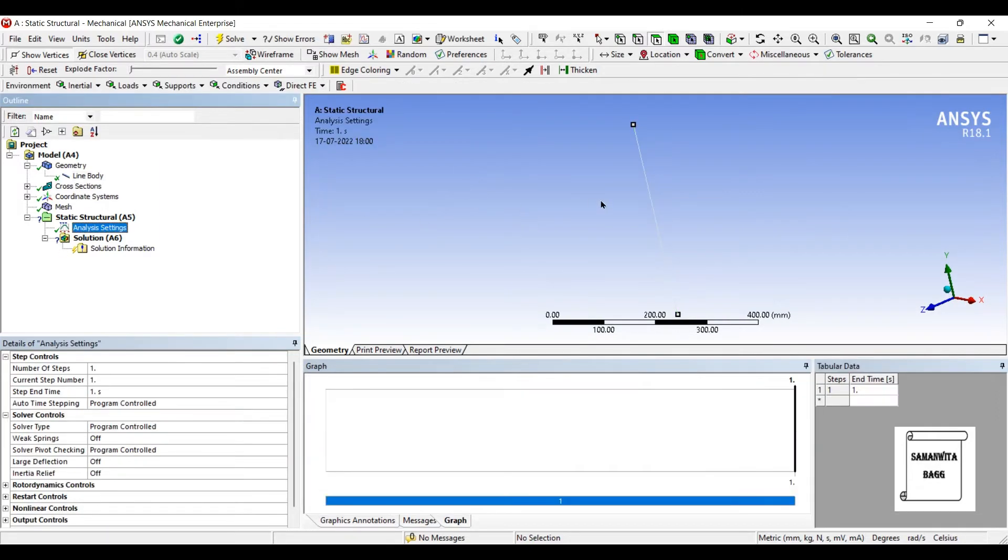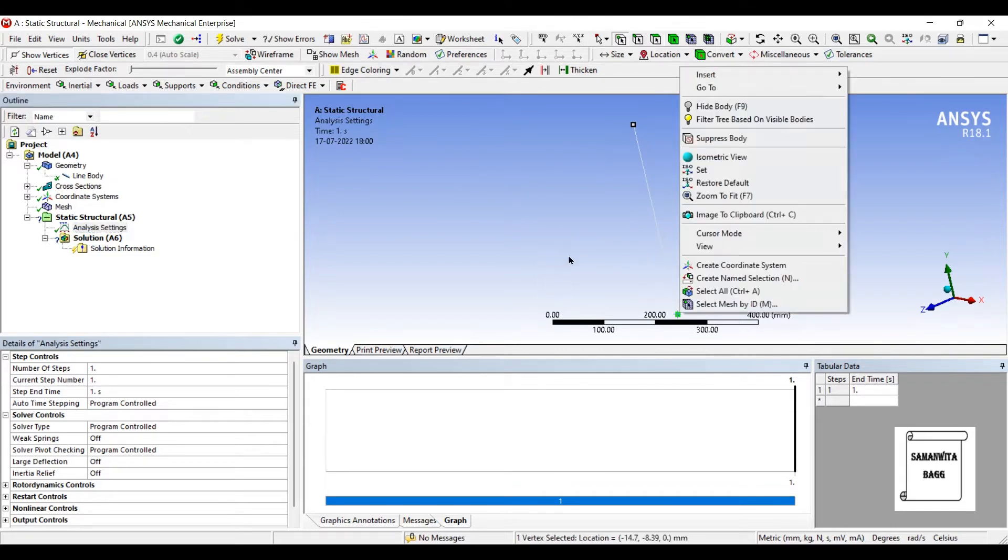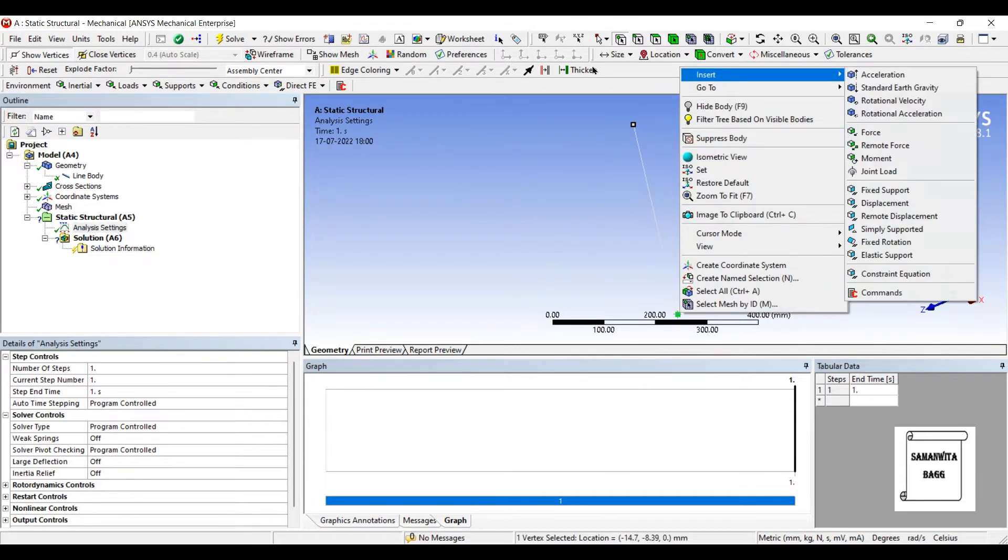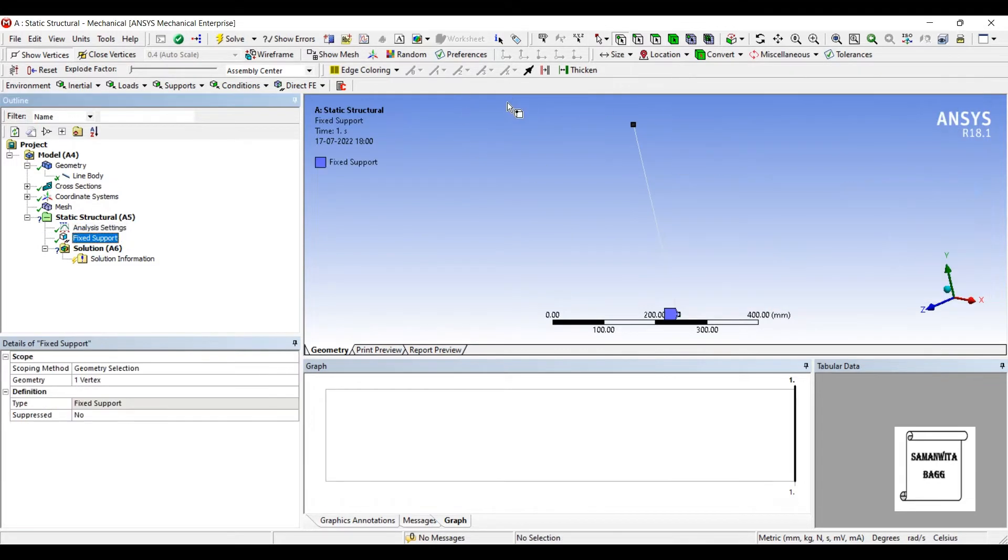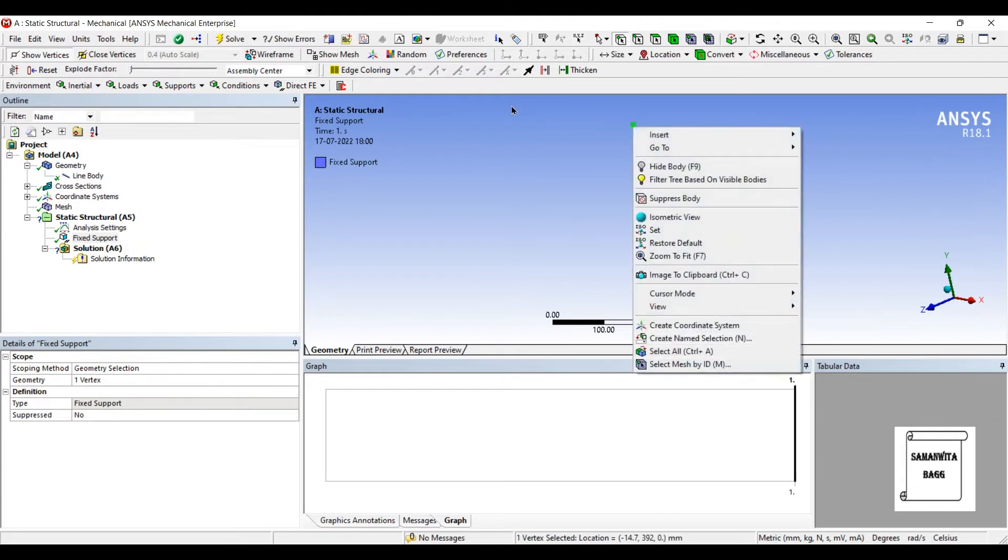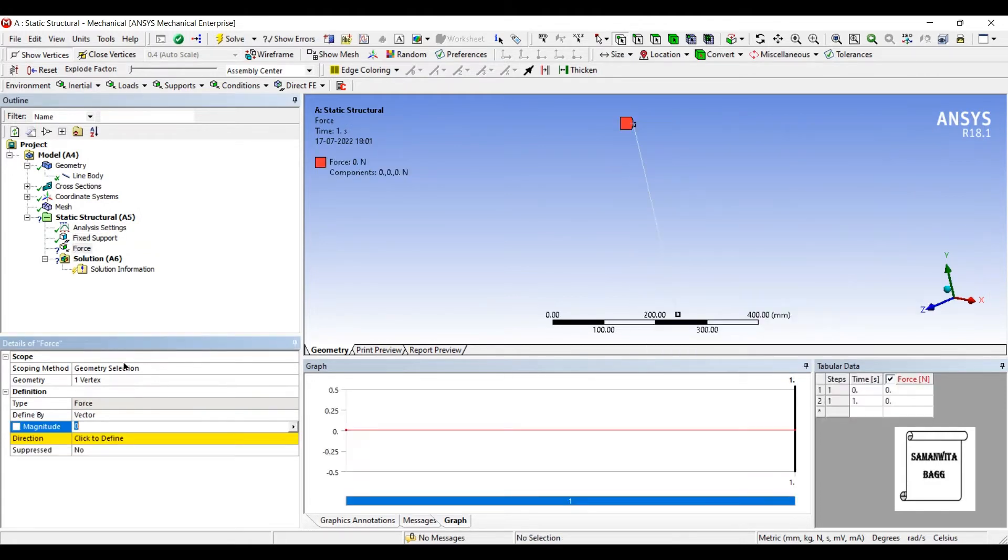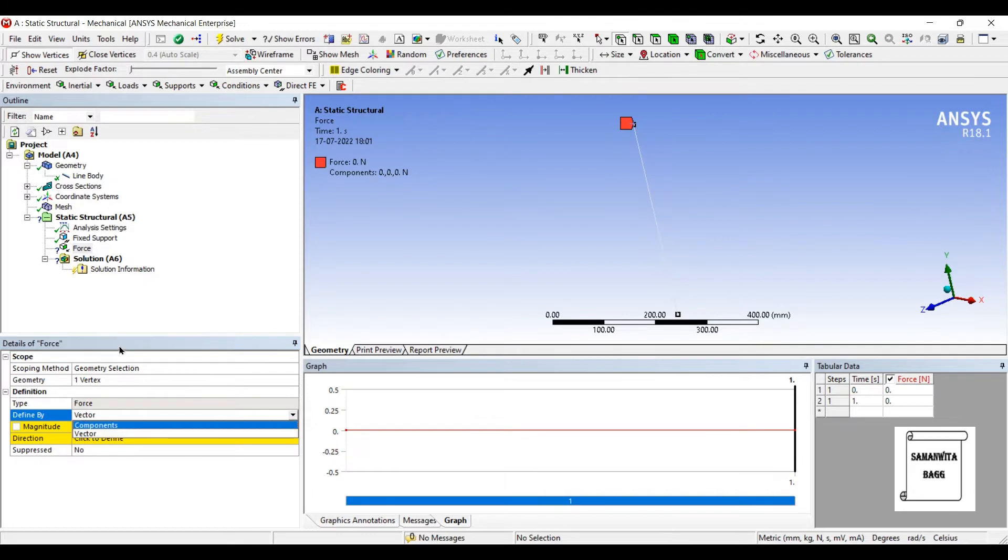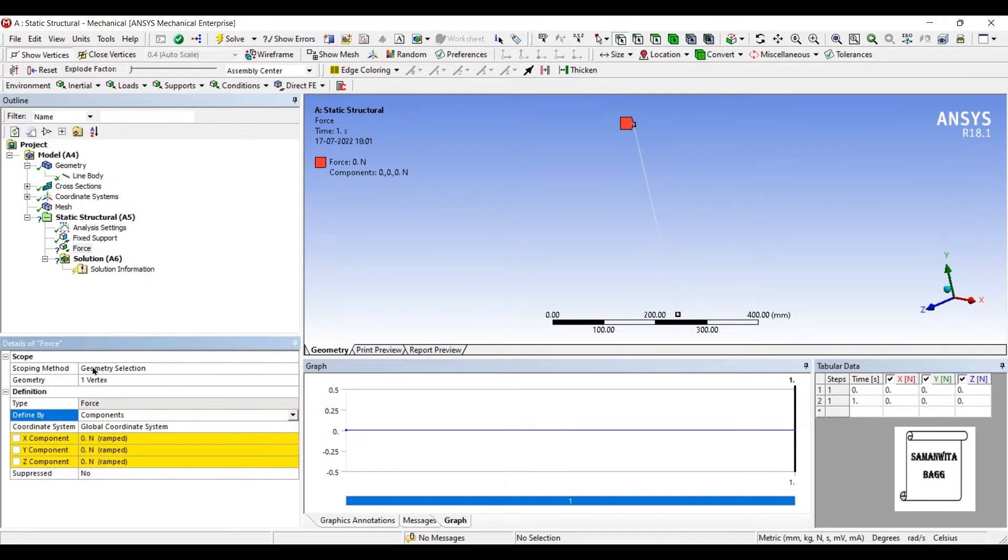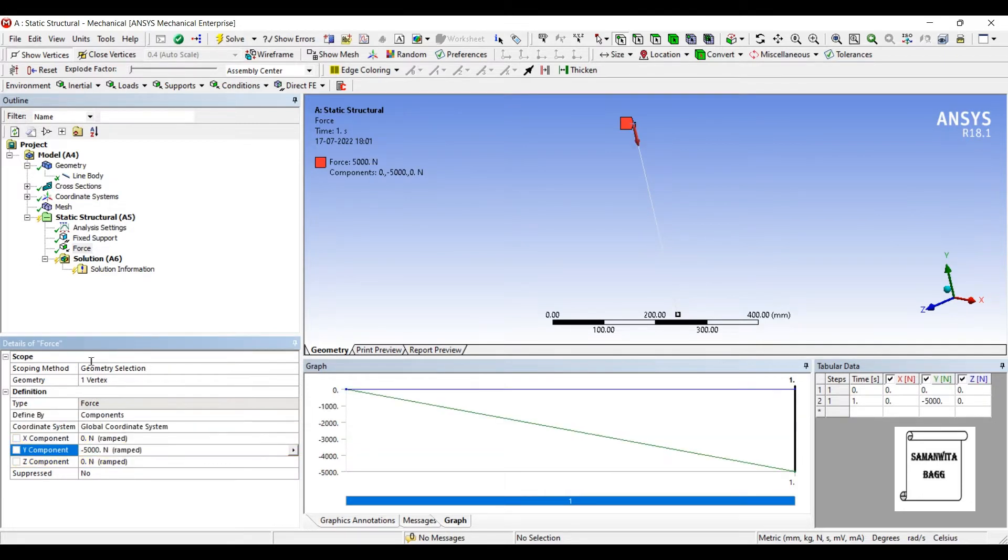Next I'll go to analysis settings. I'll choose point. On this vertex, I'll insert fixed and on the top portion, I'll insert force. I'll change vector to component. Along the Y axis, I'll apply load of 5000 N.